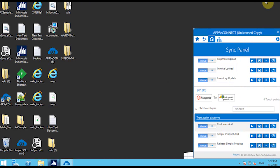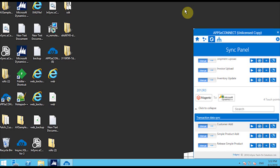Hello everyone, today I will be showcasing a demo for Microsoft Dynamics AX and Magento. We have a demo environment prepared for AX and Magento and we are showing a couple of sync features using Apps eConnect agent.